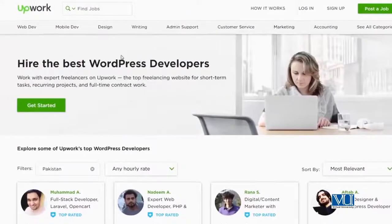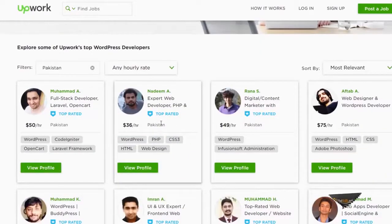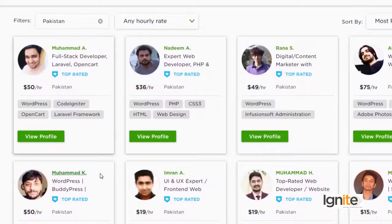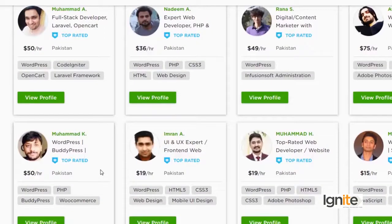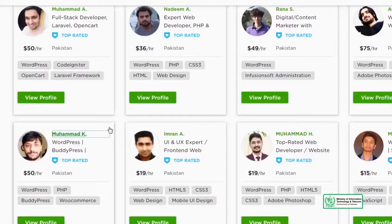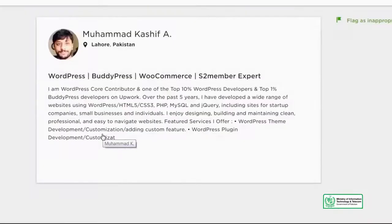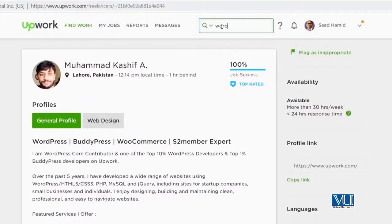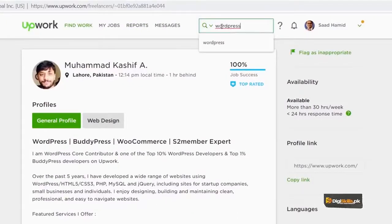Here you will see some examples. Upwork has a page that says 'hire the best WordPress developers.' And it is a proud moment for Pakistan that when you go to it, you will see Pakistani WordPress developers at the top of the list. Some of them you may have already met, or you will be seeing as WordPress superheroes on dgskills.pk. Let's look at Kaushif's profile — he does WordPress, BuddyPress, WooCommerce, and S2Member, and he has a 100% job success rate with more than $80,000 earned and over a thousand hours worked.